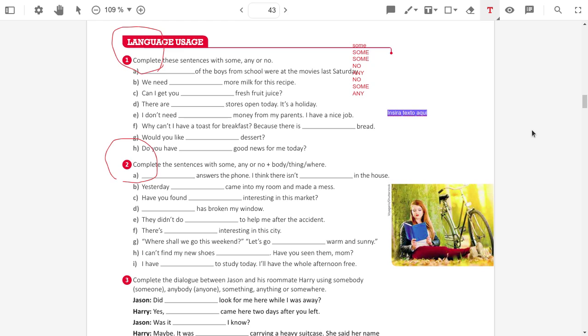Alright? In exercise 2, we need to use some, any, no. And add somebody, something, somewhere. Anybody, anything, anywhere. Nobody, nothing, nowhere.